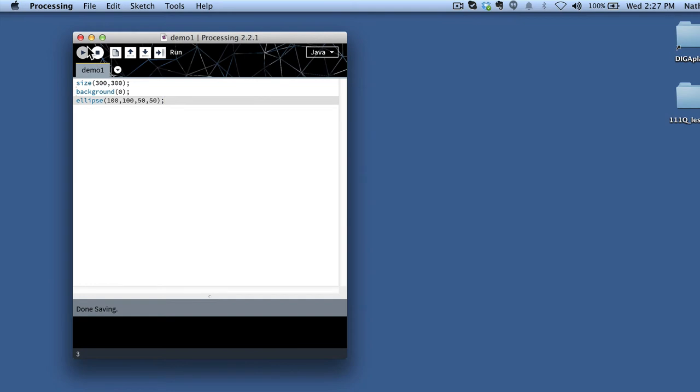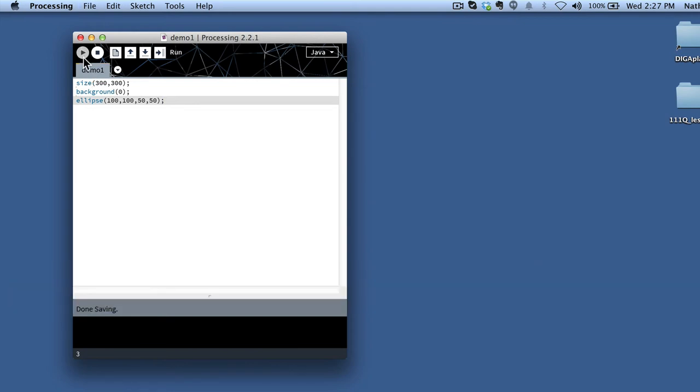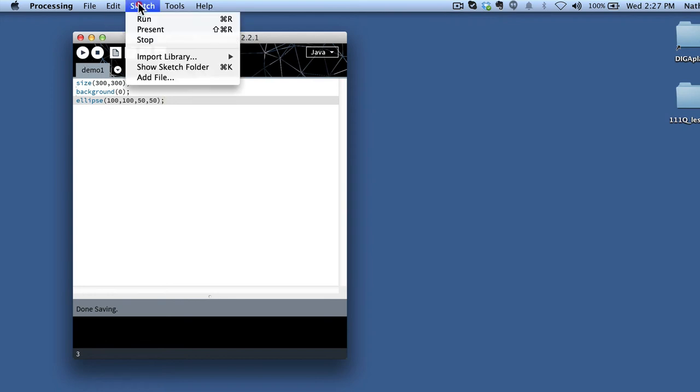Once I've typed in my code, I can go ahead and I can save it just with a keystroke. I can also then run it. That's this play button right here. There's also a way to get at it right here.